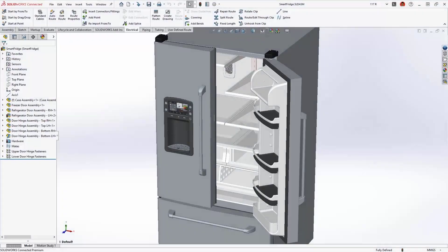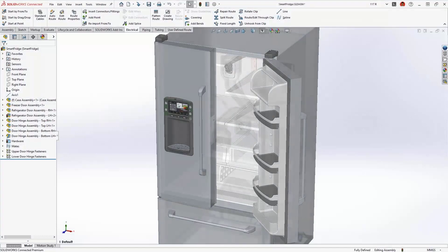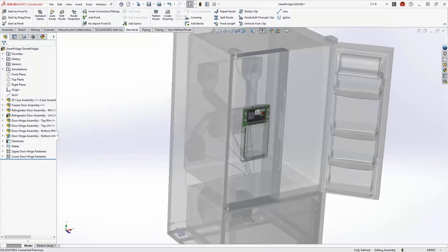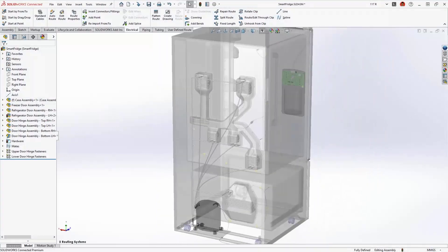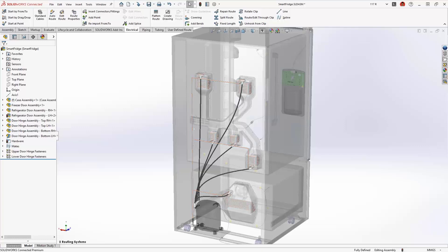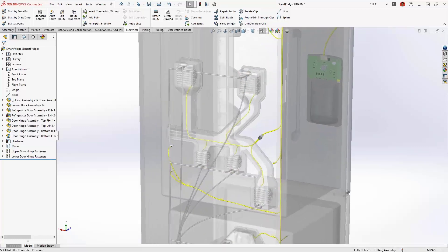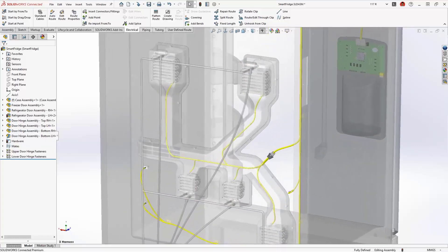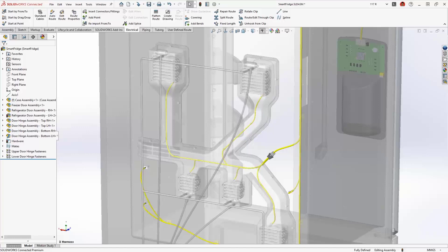This smart refrigerator contains several routed systems, copper and flexible tubing for the refrigerant and water supply, and electrical harnesses to provide the power and logic circuitry. Designing these systems is a perfect job for SOLIDWORKS routing.